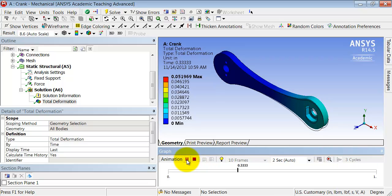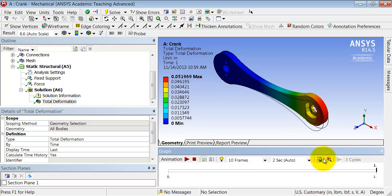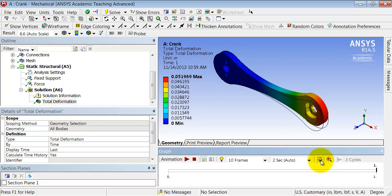After you play the animation at least once, you can go to this icon and say export video file. So you can export a video file and show it to mom to tell her that you're seriously studying and not seriously partying.